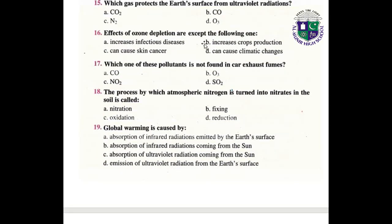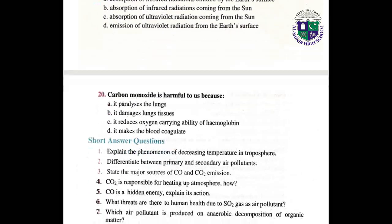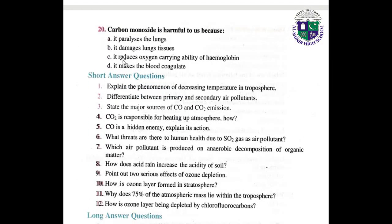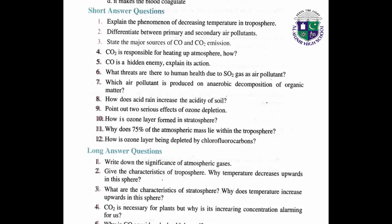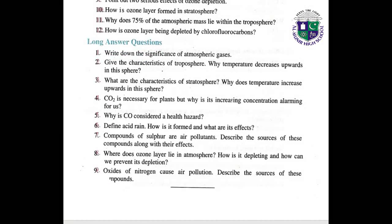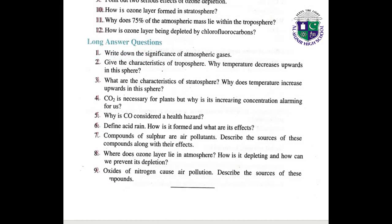Question 16: correct answer is B: increases crop production. Question 17: correct answer is B: O3. Question 18: correct answer is A: nitrogen. Question 19: correct answer is C: absorption of ultraviolet radiations coming from the sun. Question 20: correct answer is C: it reduces the oxygen-carrying capability of hemoglobin. Also mark the short answer questions and long answer questions as we have read in that unit.